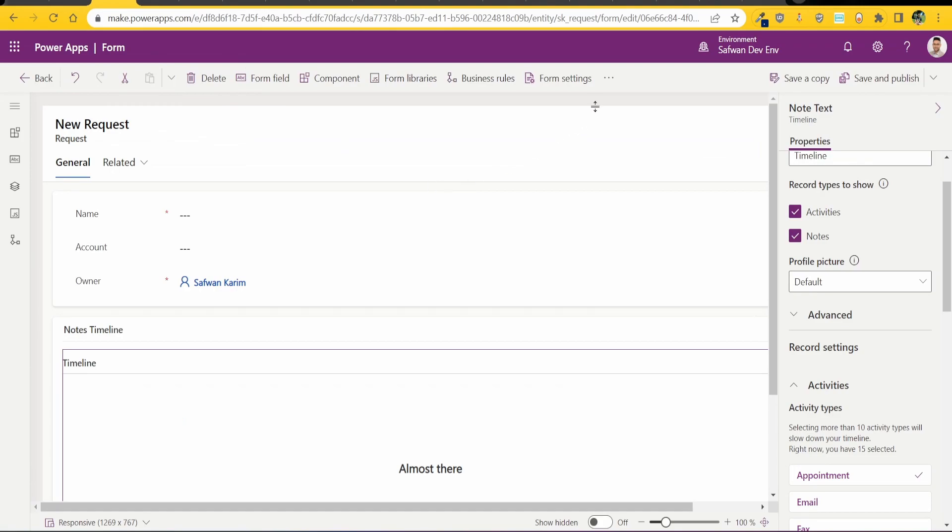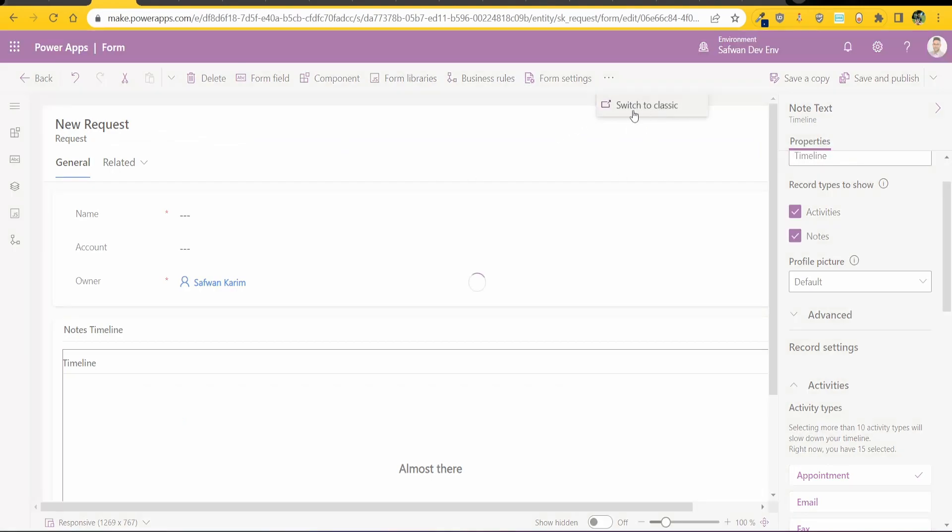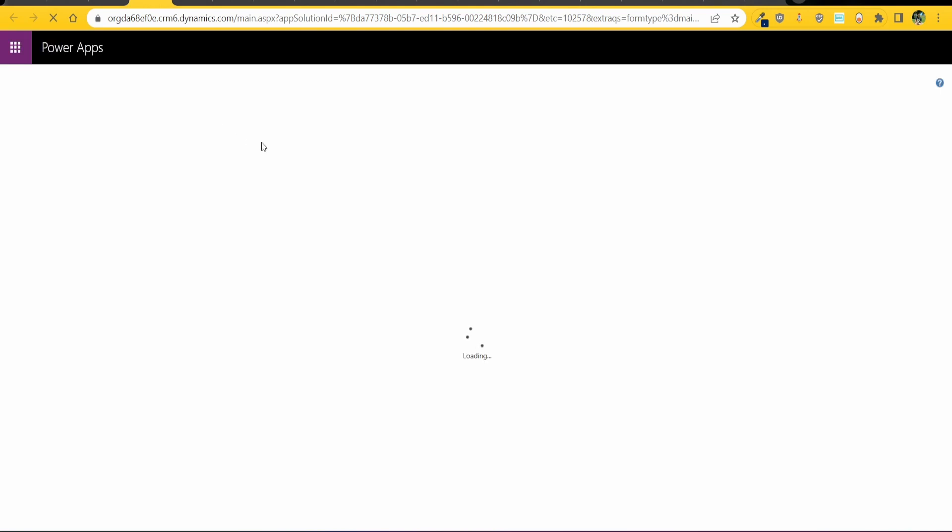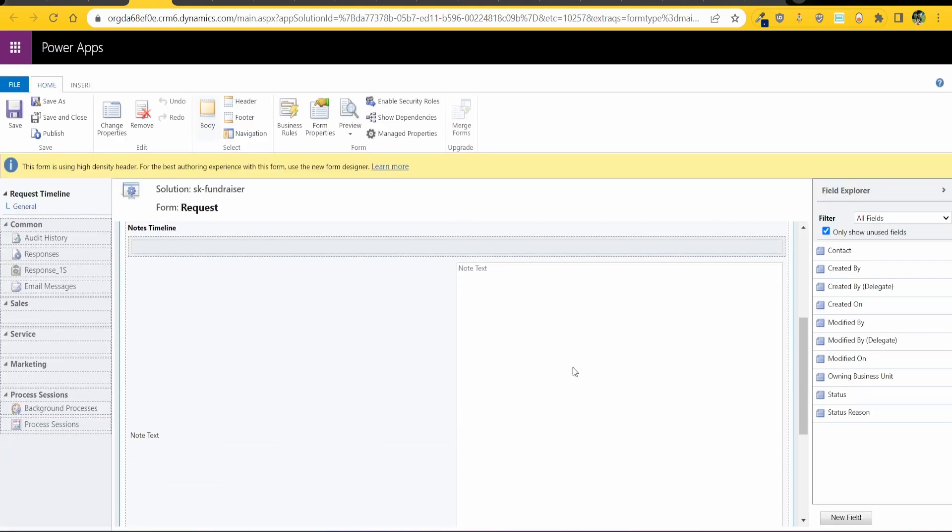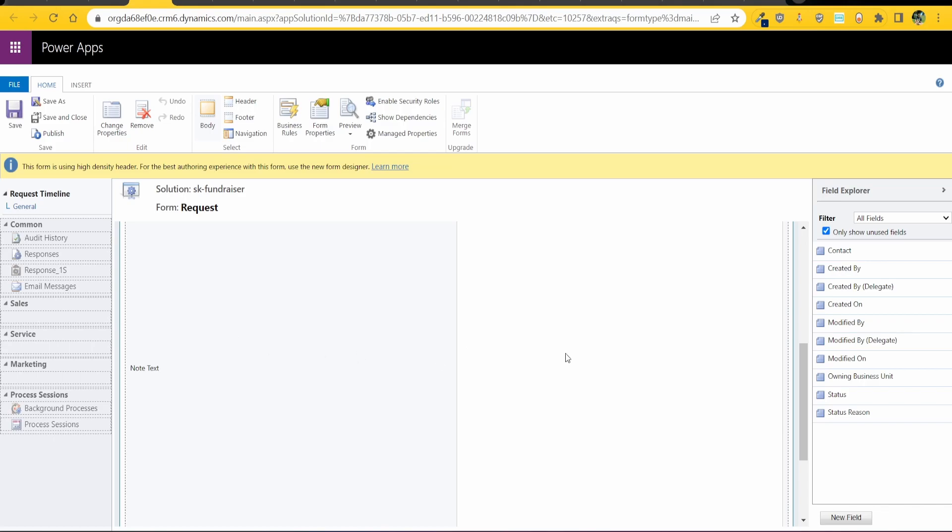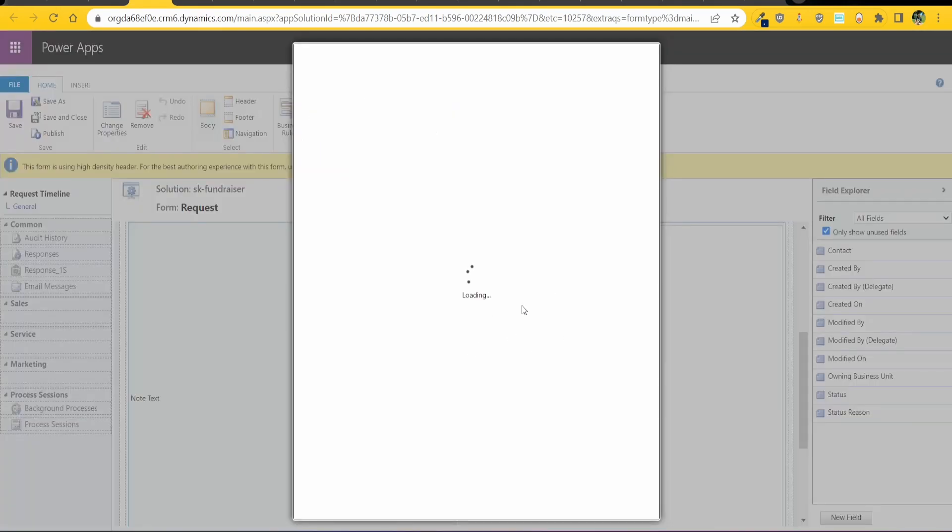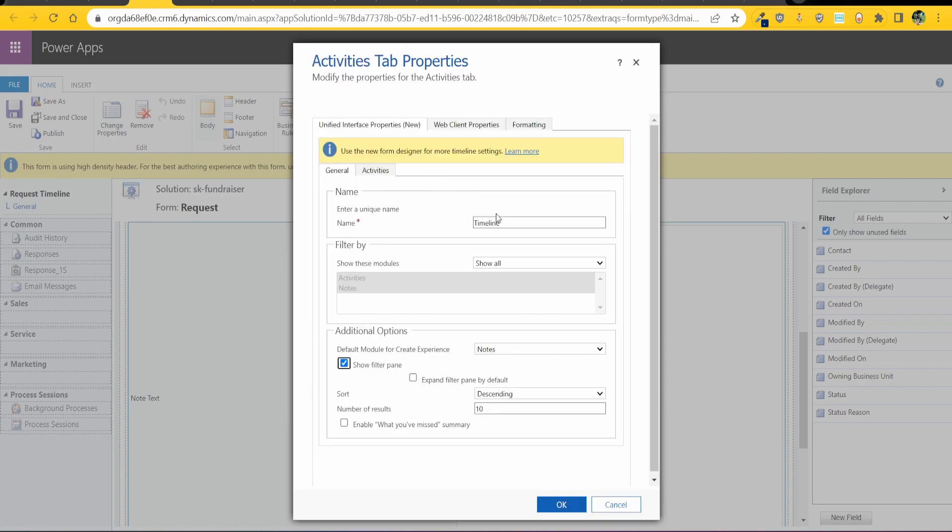Now it's sad but this is the way I normally do it. So I go to switch to classic and this opens up the advanced form of the legacy way of working with the forms and once this opens up find your timeline which is most of the time this one, double click on it.